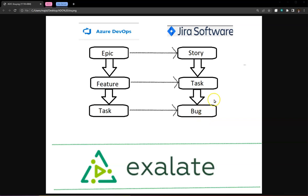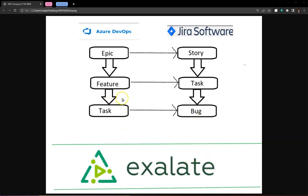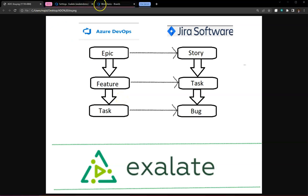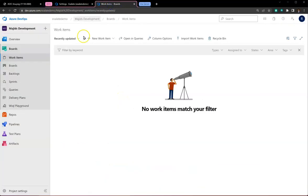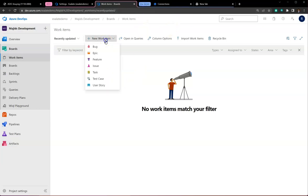Everything gets carried over from one system to the other automatically. Let's start by looking at how the use case behaves, then we'll take a quick look at how this works behind the scenes. I've got an Azure DevOps instance here and a Jira Server instance here. We'll start by creating an epic.